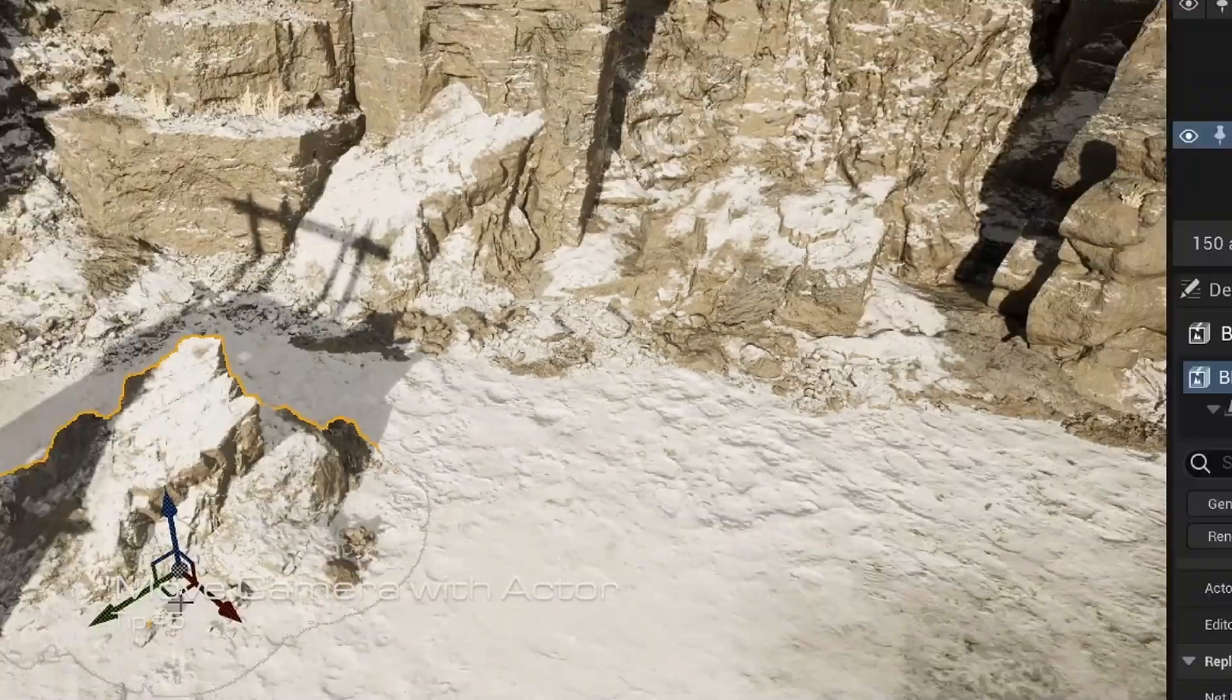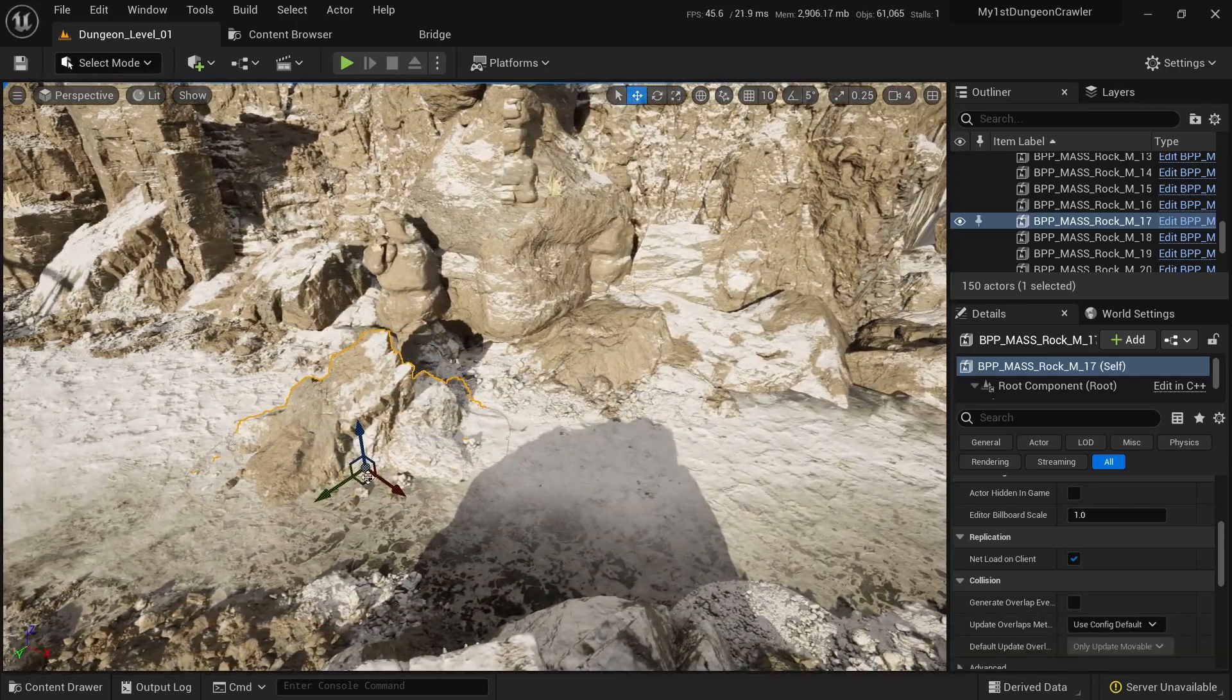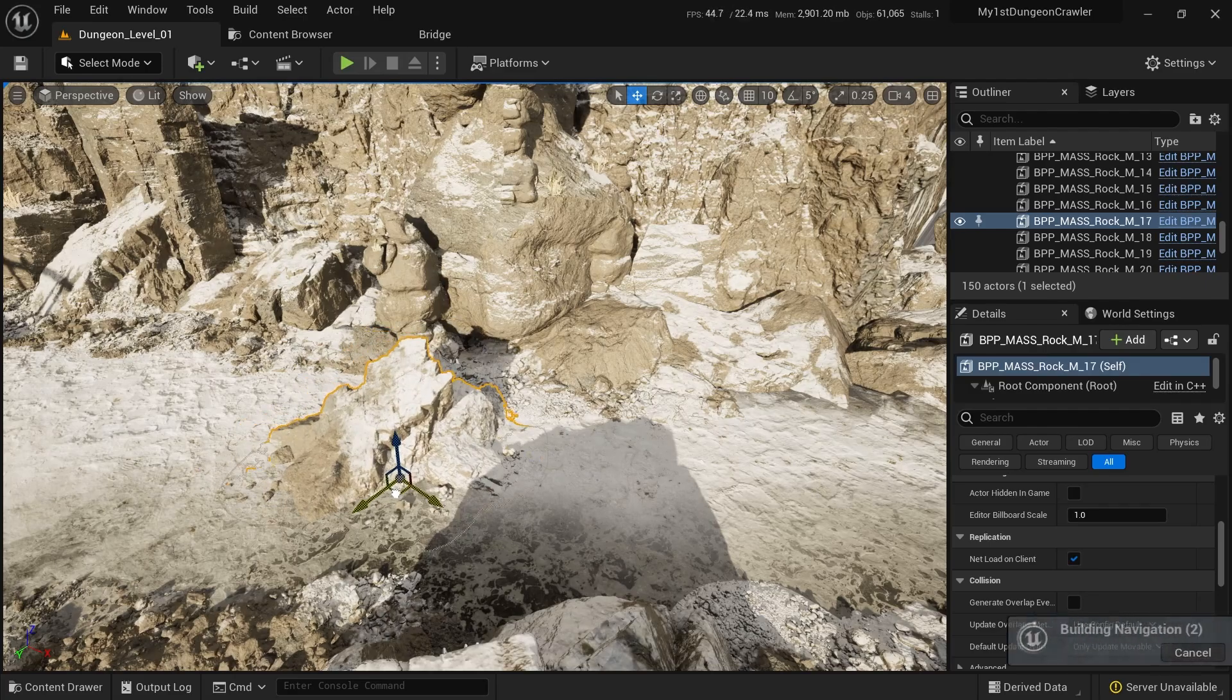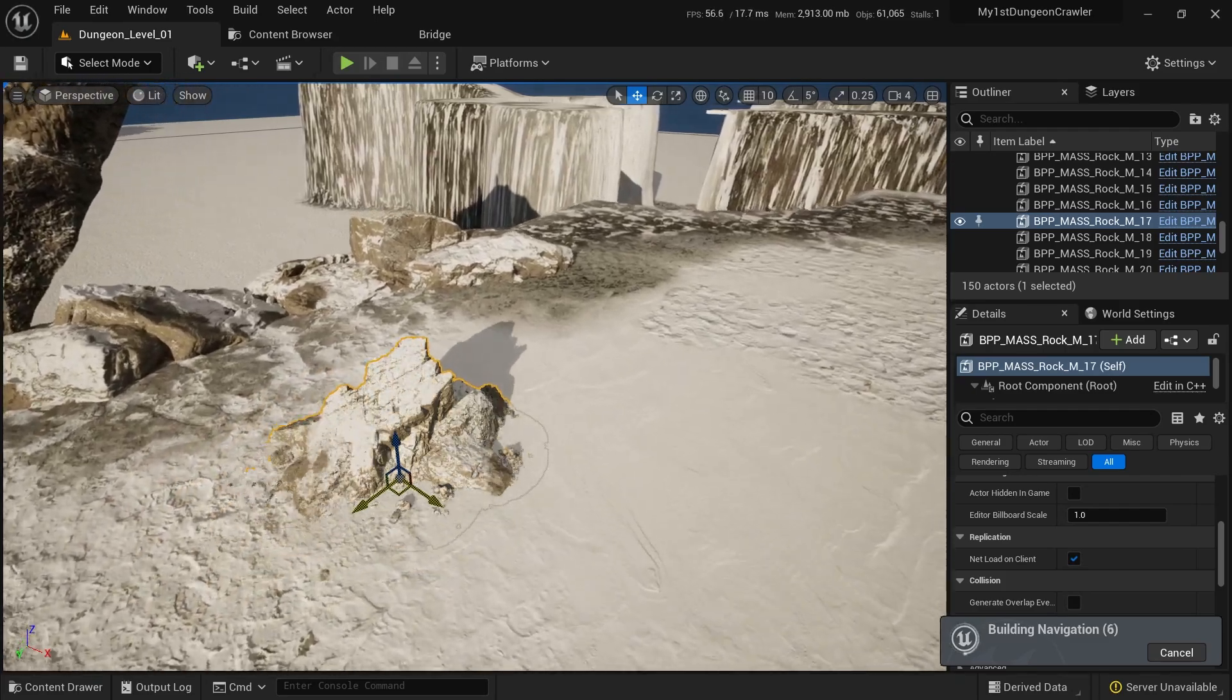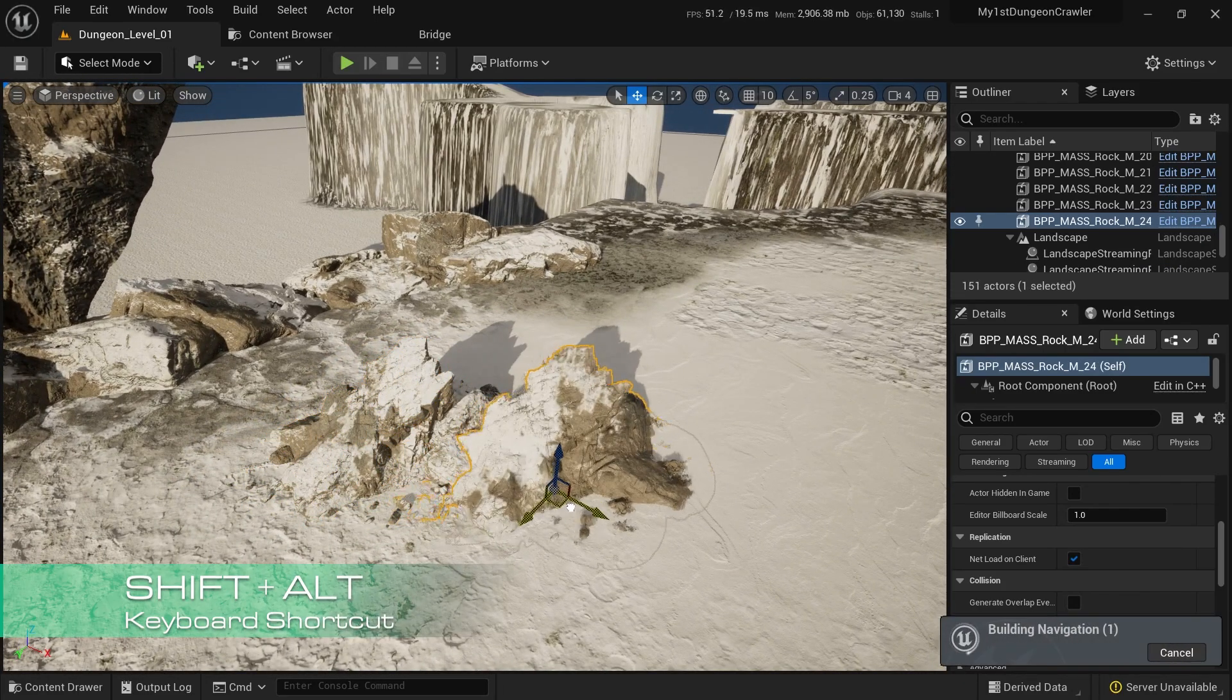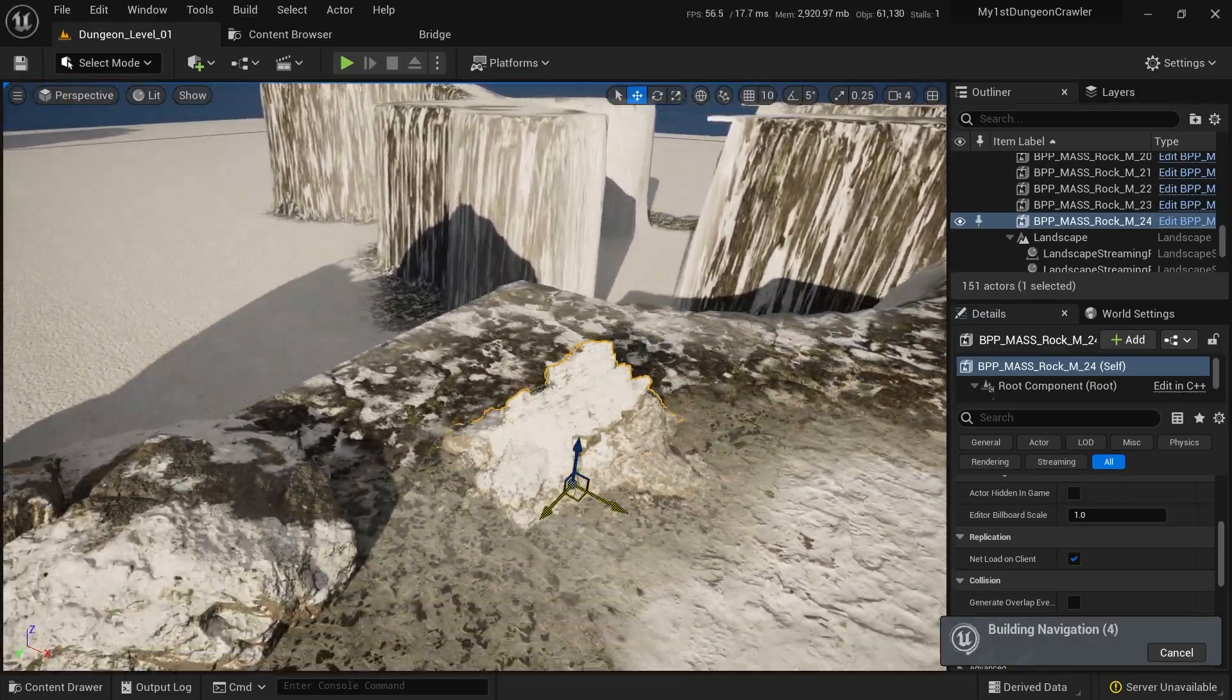Has it happened to you where you just move objects and you're out of the camera and you need to move the camera again? Well, you don't need to do that. You can just move the object and by holding Shift, you can move the camera around the object. The cool thing is you can combine it with the Alt+click to duplicate and then Shift to move around, so you can move along the object.